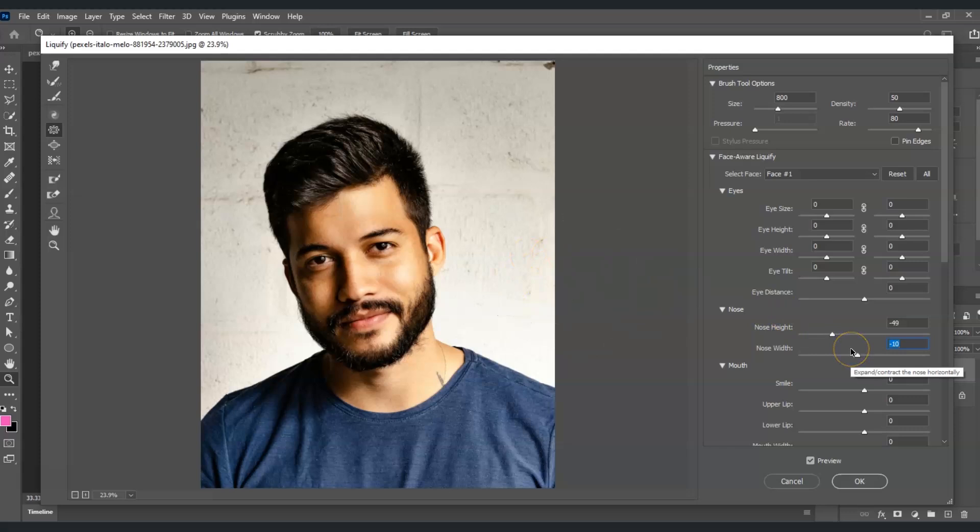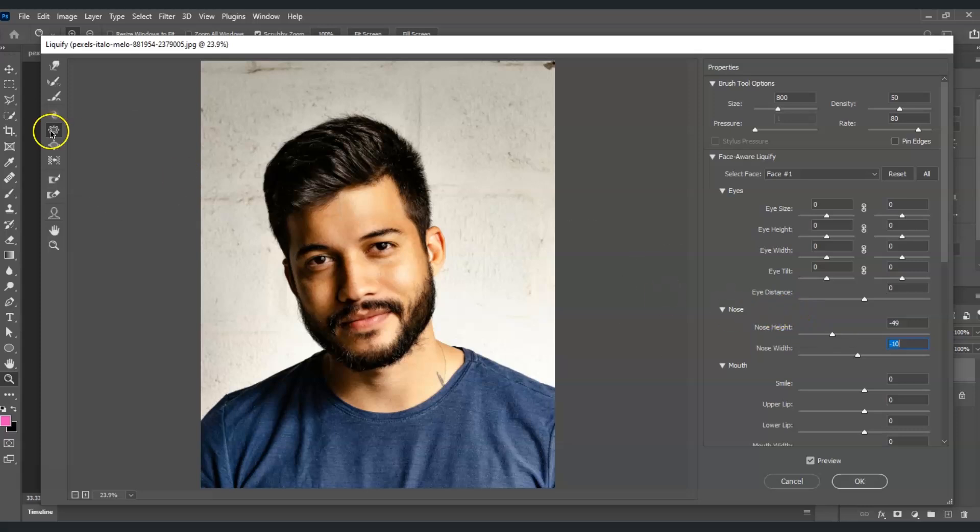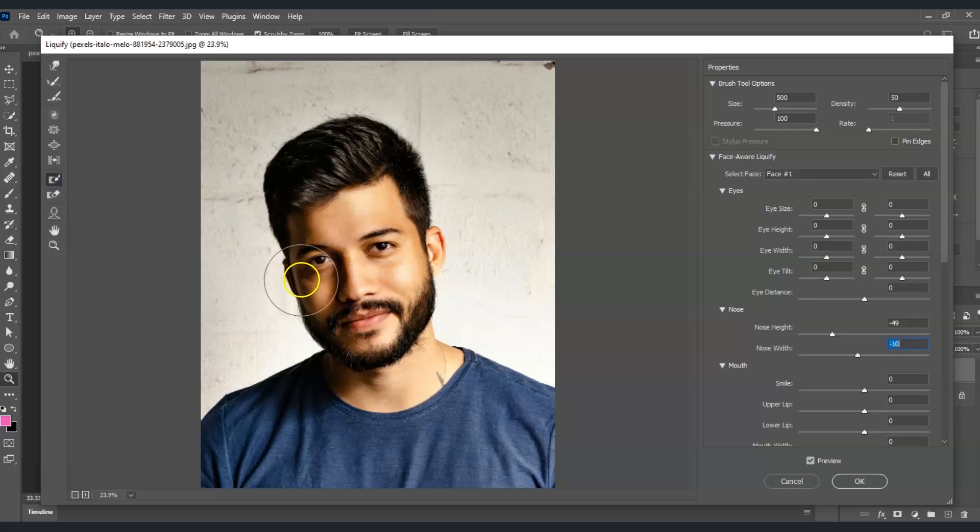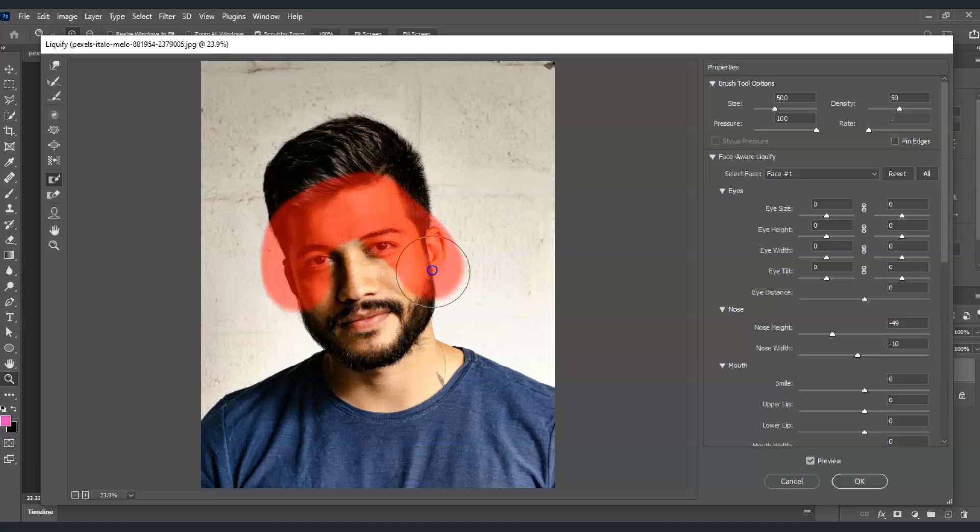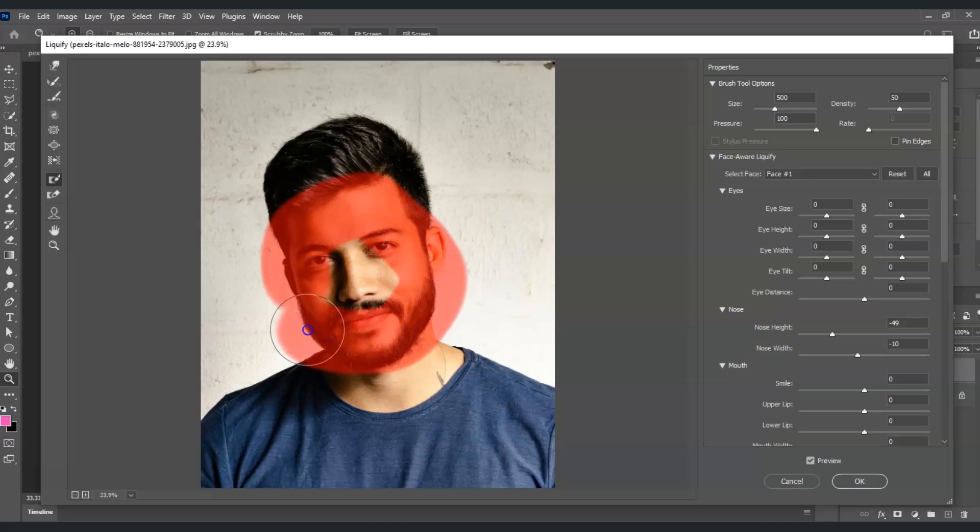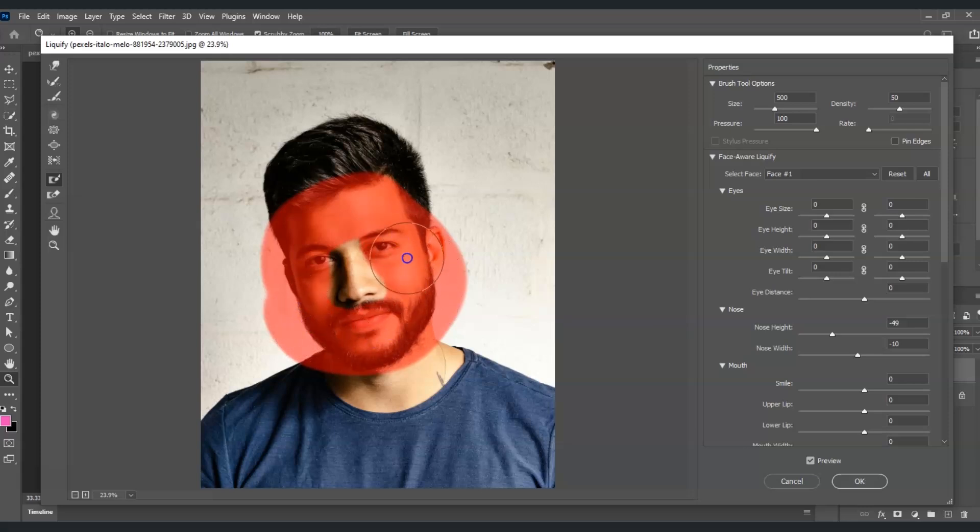After that, we're going to create a selection using the freeze tool. Going in the toolbar, select the freeze tool mask, click on that, and let's create a selection around the nose. This is used to freeze the selection so that it won't be affected by the changes.